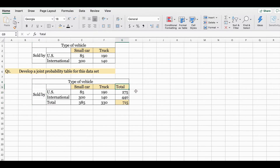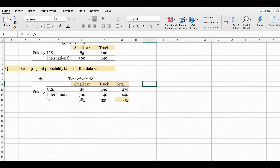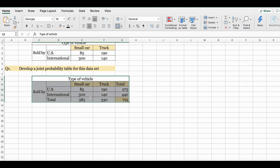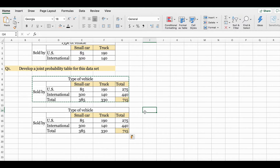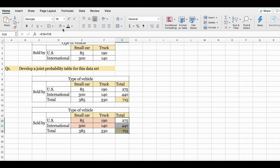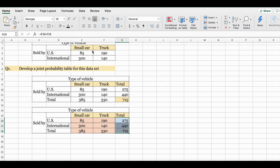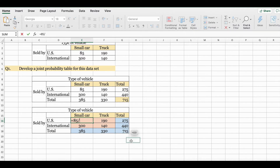We're not done yet — we found the totals for the columns and rows, but we still need to find the probabilities for this table. I'm going to use the same dataset to calculate the joint probabilities and the marginal probabilities. We'll copy the table and paste it. The joint probabilities are the probabilities in the center; the marginal probabilities are next to the margins. To calculate the probability for 85, take 85 and divide it by the total, which is 715.